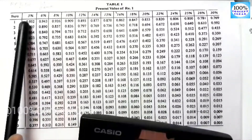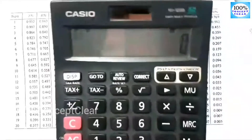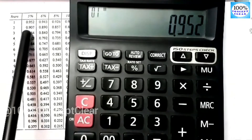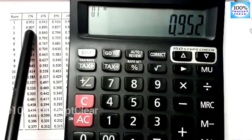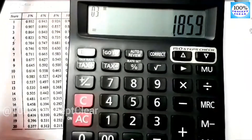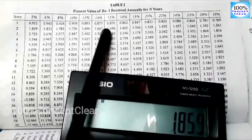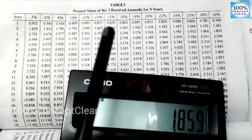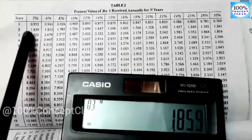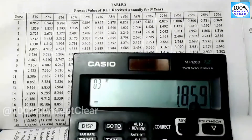Let's see this with an example using 5%. Looking at Table 1 at 5%, the first year value is 0.952 and the second year value is 0.907. If we add these together — 0.952 plus 0.907 — we get 1.859. Now looking at Table 2 at 5%, the second year value is also 1.859. So Table 2 is the cumulative addition of Table 1 values.